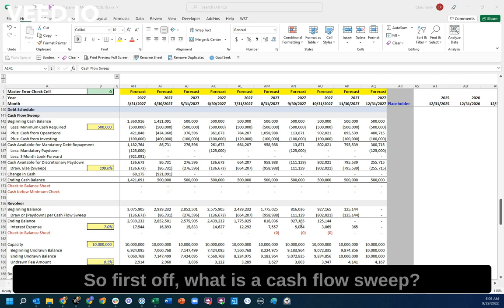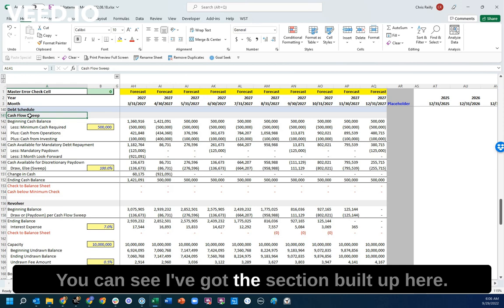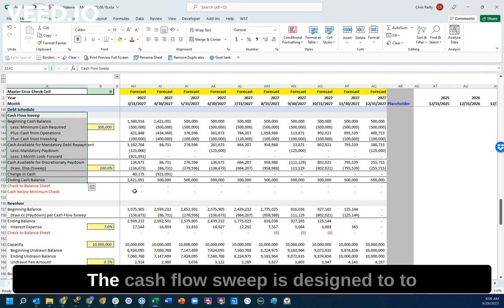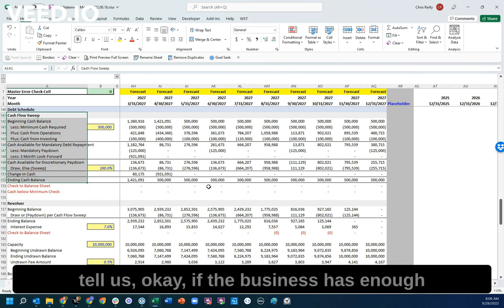So first off, what is a cash flow sweep? You can see I've got the section built up here.